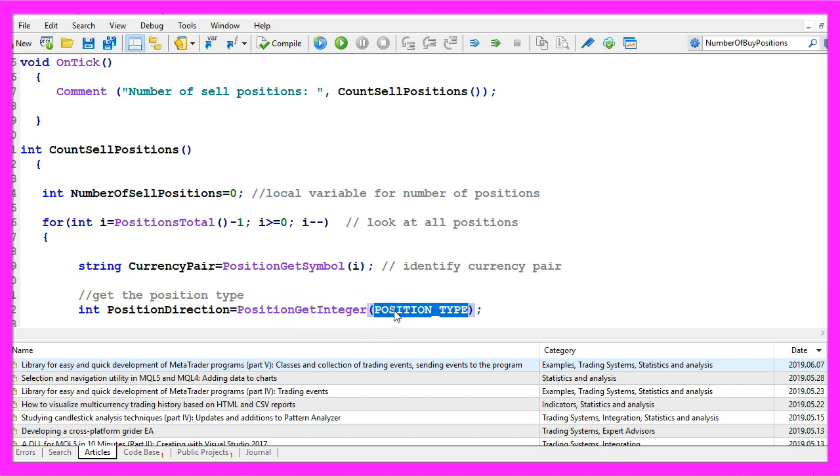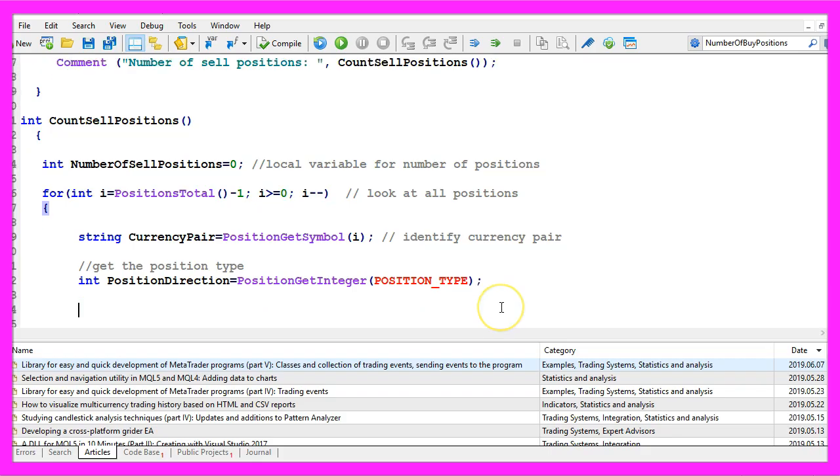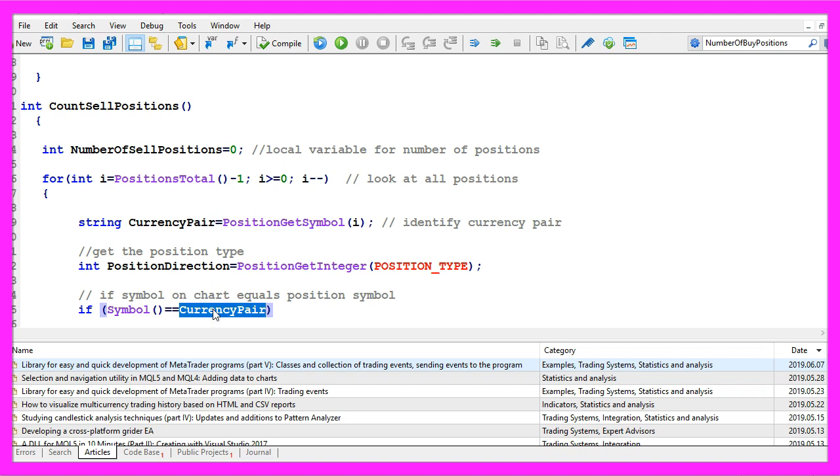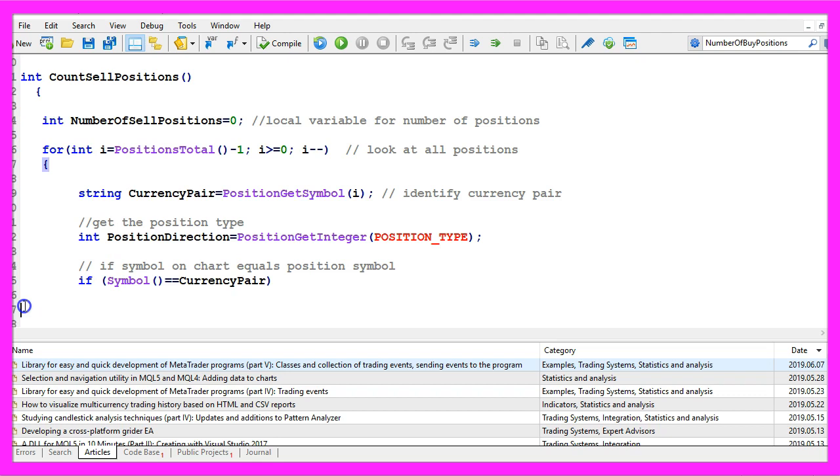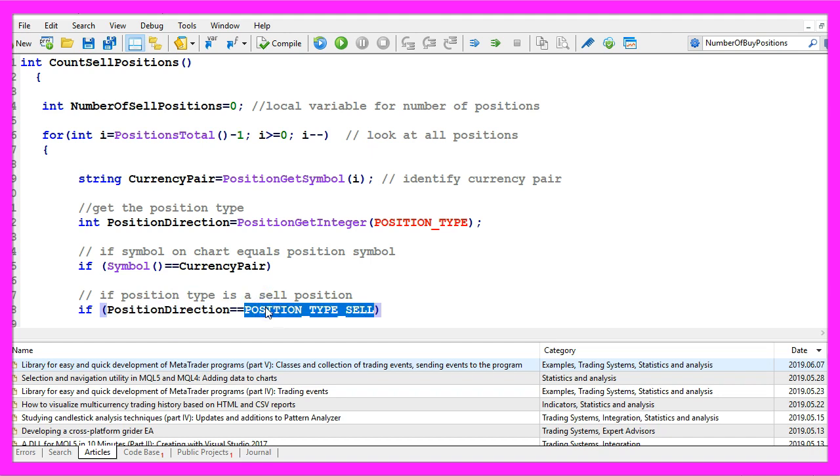We are looking for the position type sell but before we do that we want to know if the current symbol on the chart equals the symbol of the currency pair for the position and if that is also true, we check if the position direction equals POSITION_TYPE_SELL.